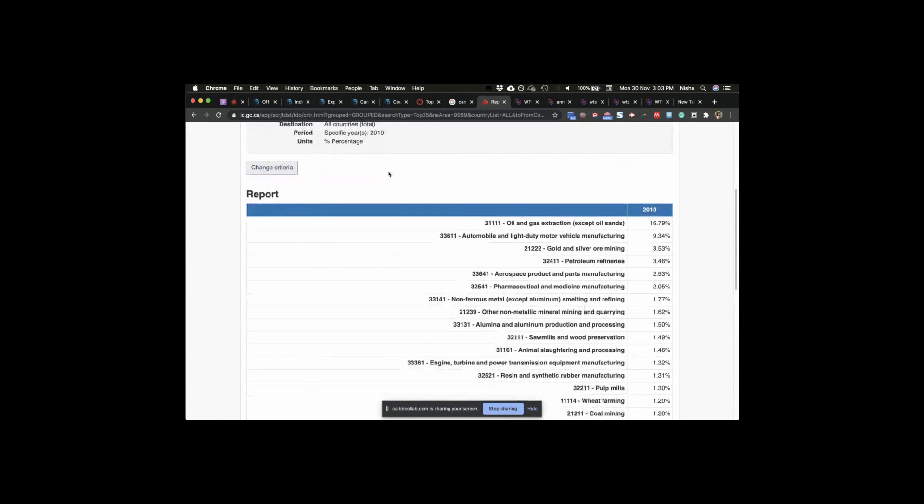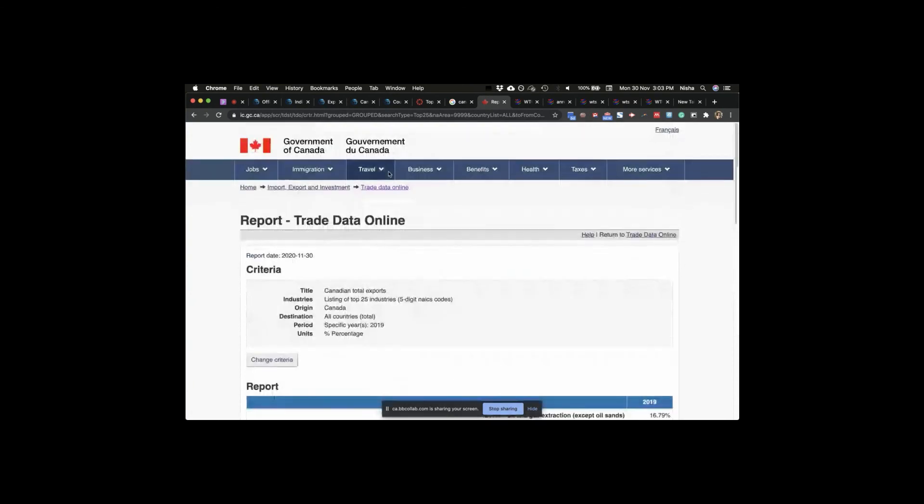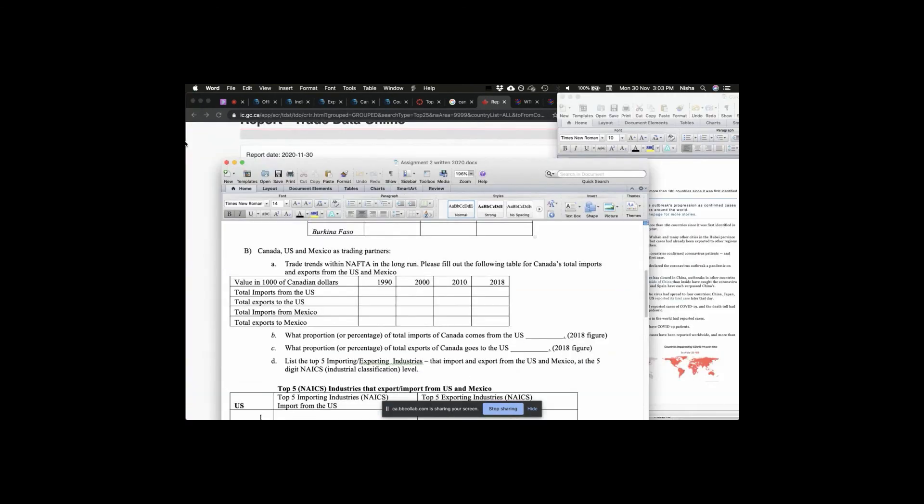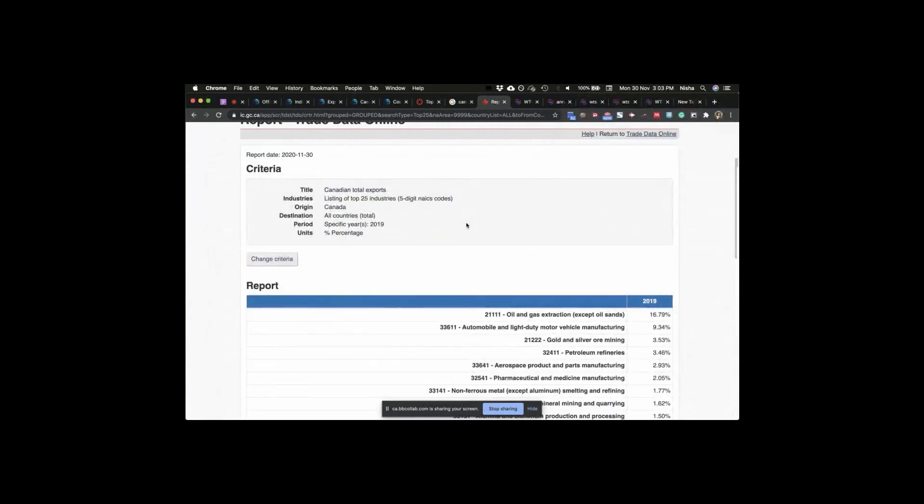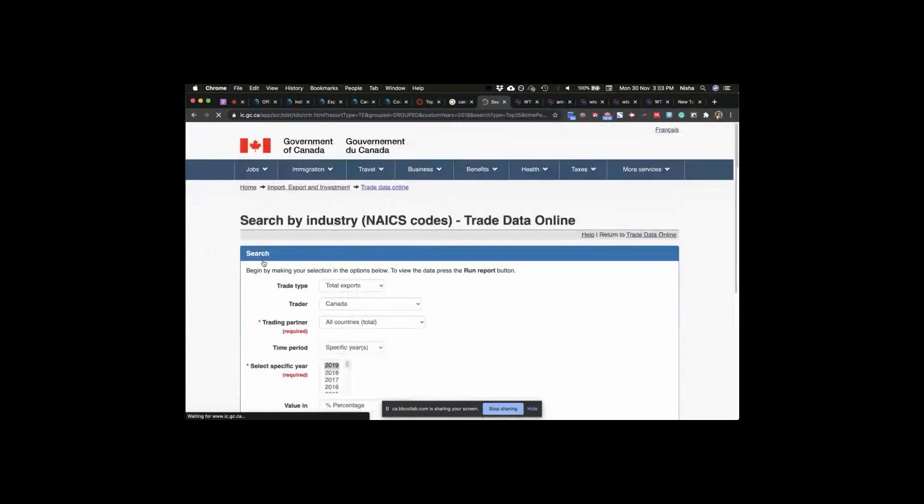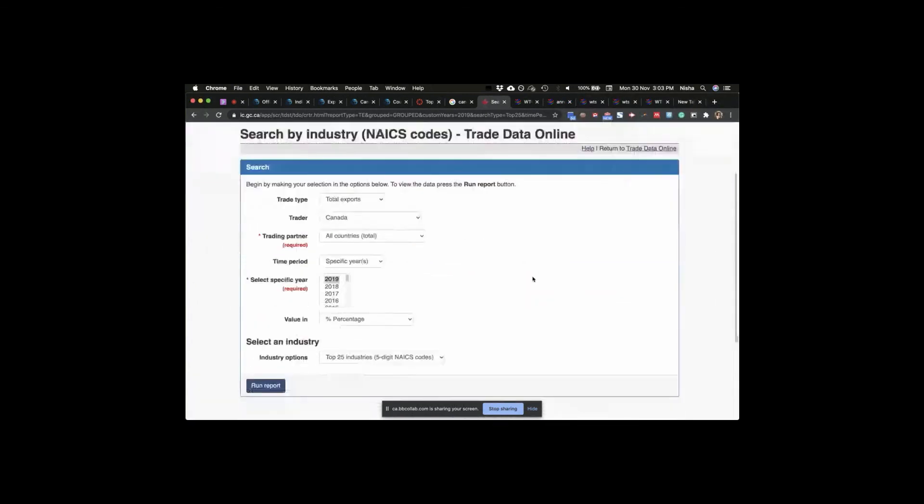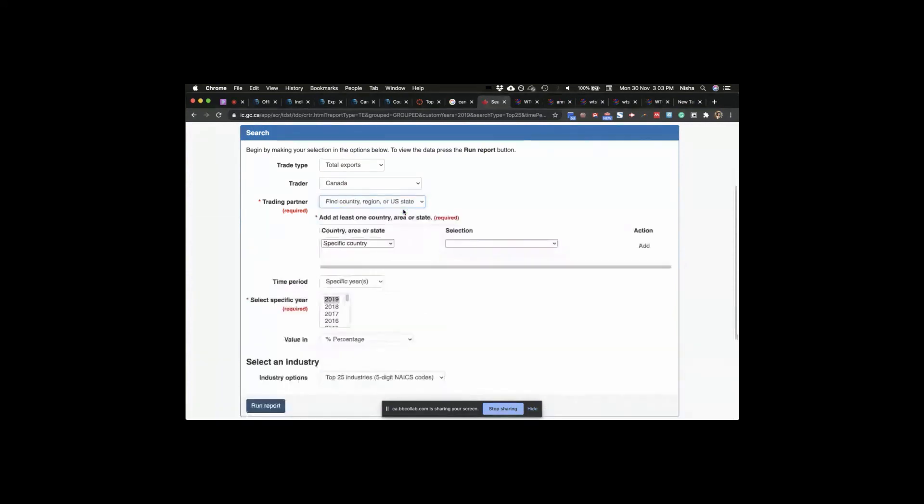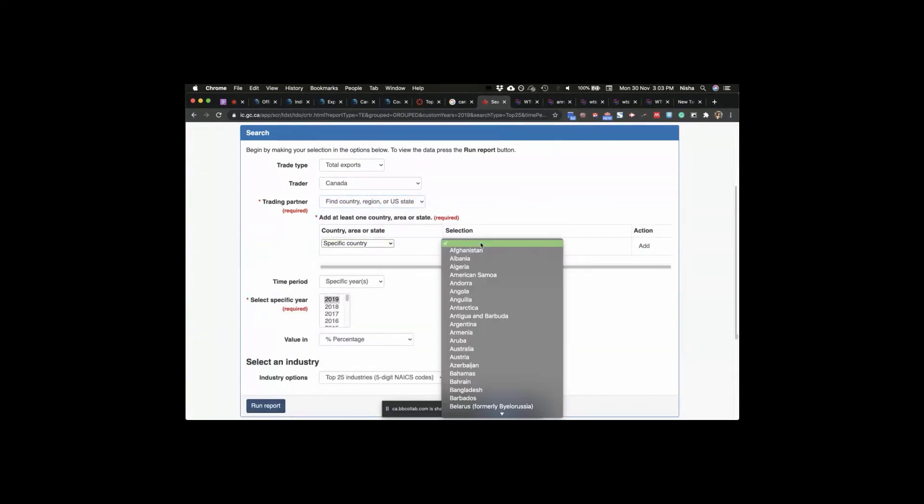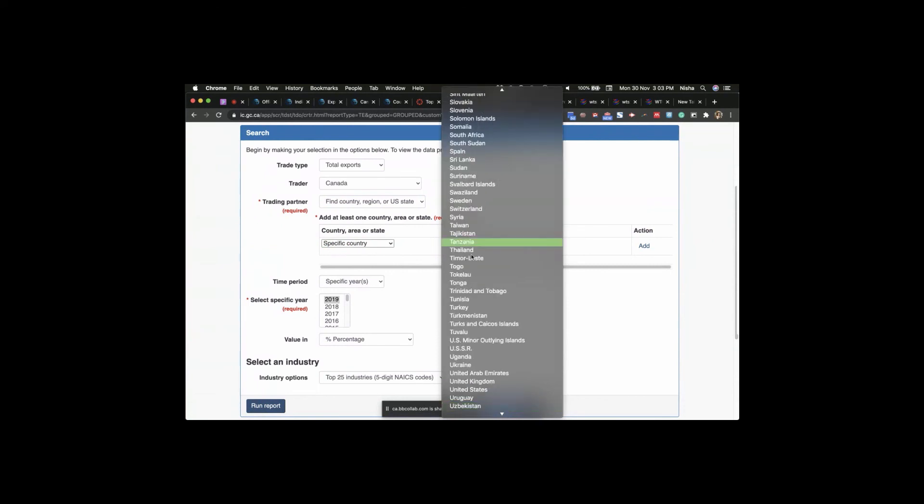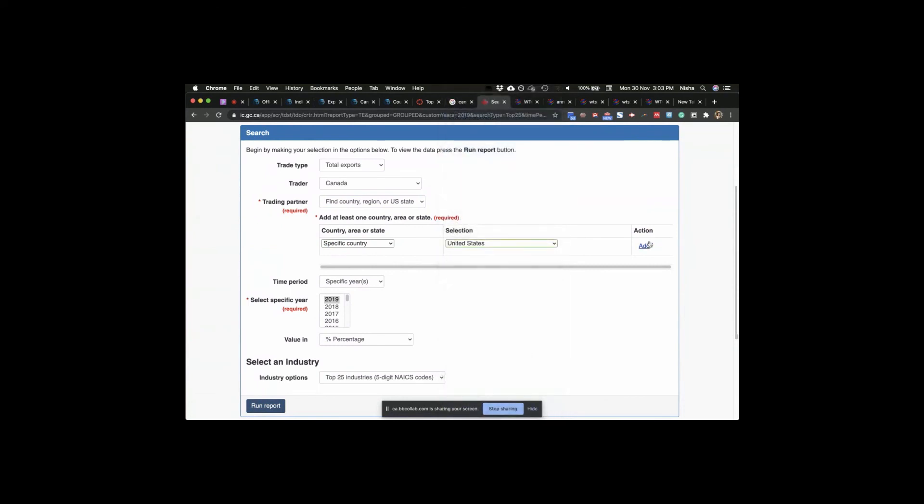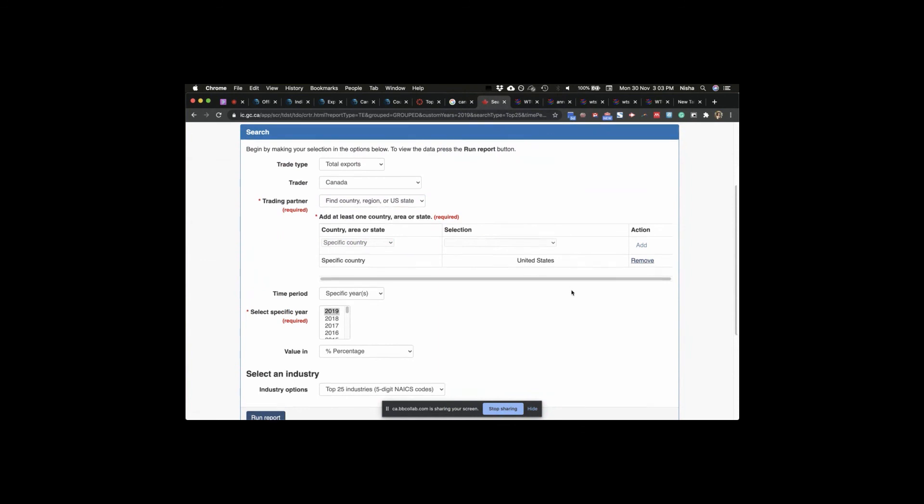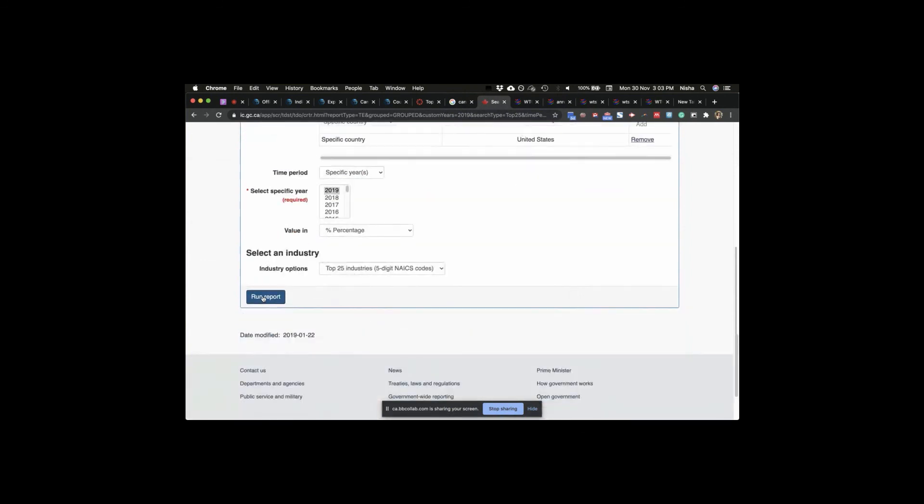Yeah, so these are your NAICS industries. And what else to buy? U.S. and Mexico. Yes, we can. Because if we change the criteria, we are saying total exports. Top 25 industries. All countries. No, we don't. We want to actually find a specific country. We want the U.S., United States. Add. And we want Mexico. And we can probably do that all at the same time. No, we can't. I hate them. 2019 run report.